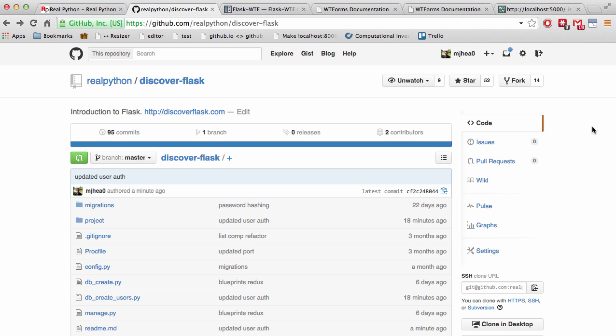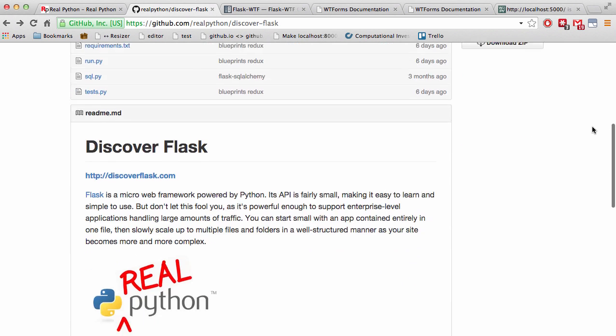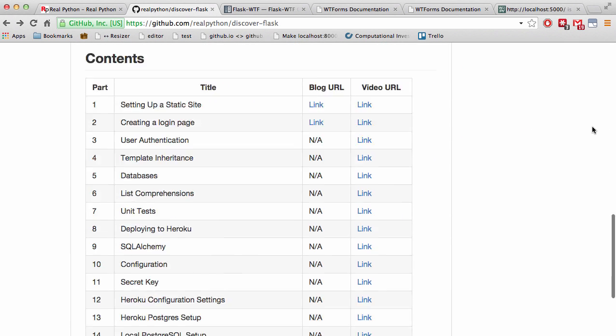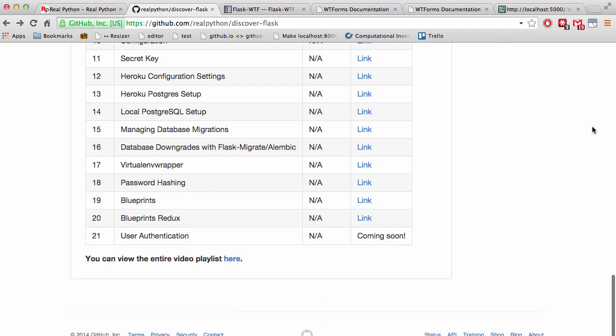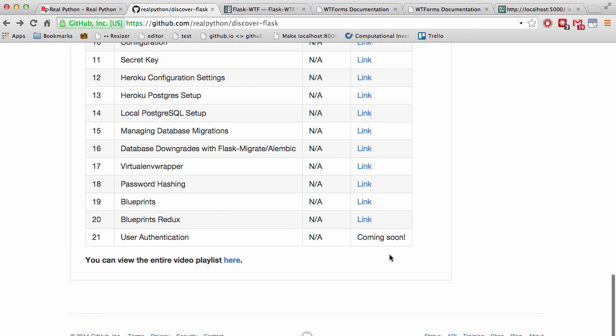Okay, so today we'll expand our user blueprint to handle user authentication.